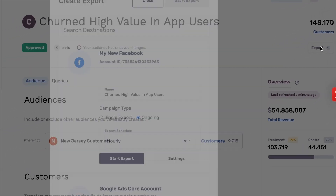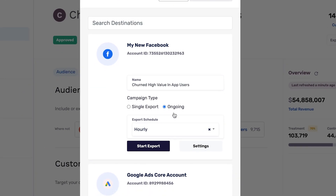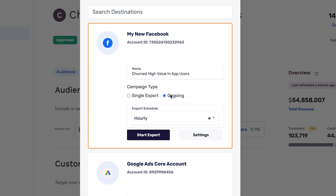I can see all the destinations we hooked up. I can decide whether I want this to be an ongoing sync to Facebook or a one-time export, and set the cadence. Let's just get this over to Facebook — it'll automatically start syncing from Snowflake into Facebook on an ongoing basis. So it's essentially click and forget for the marketer.